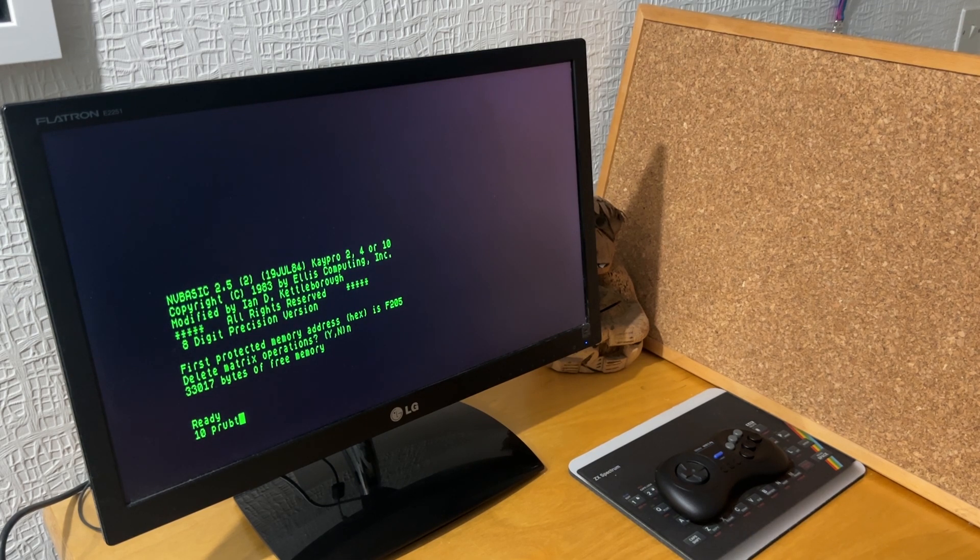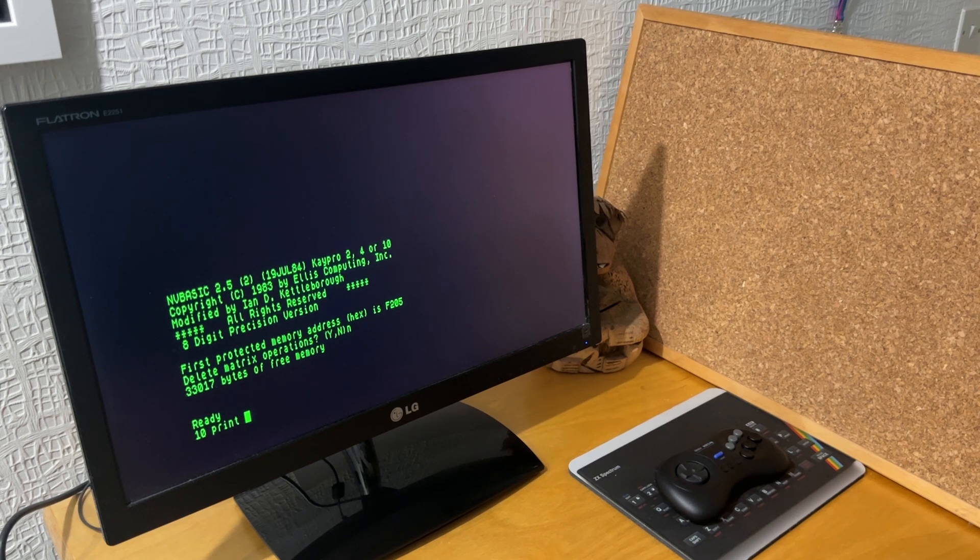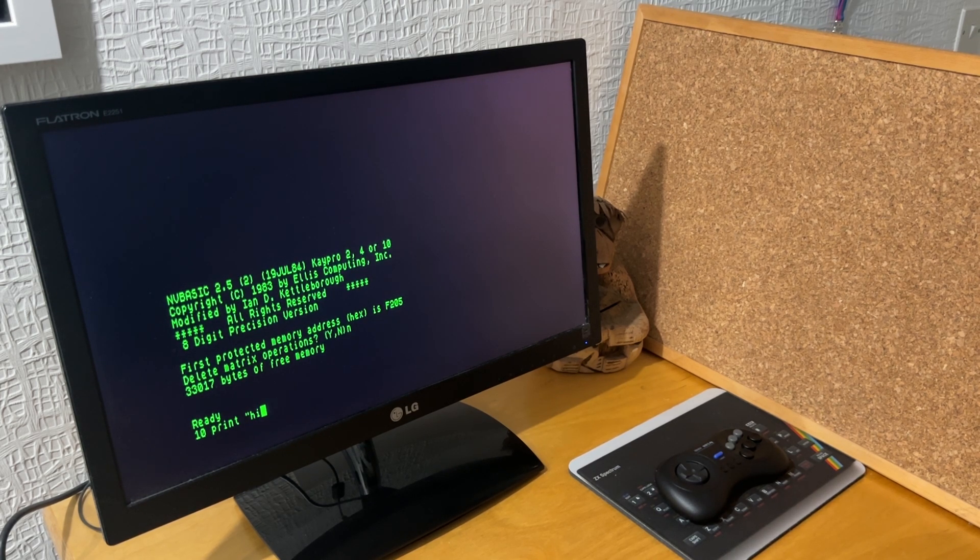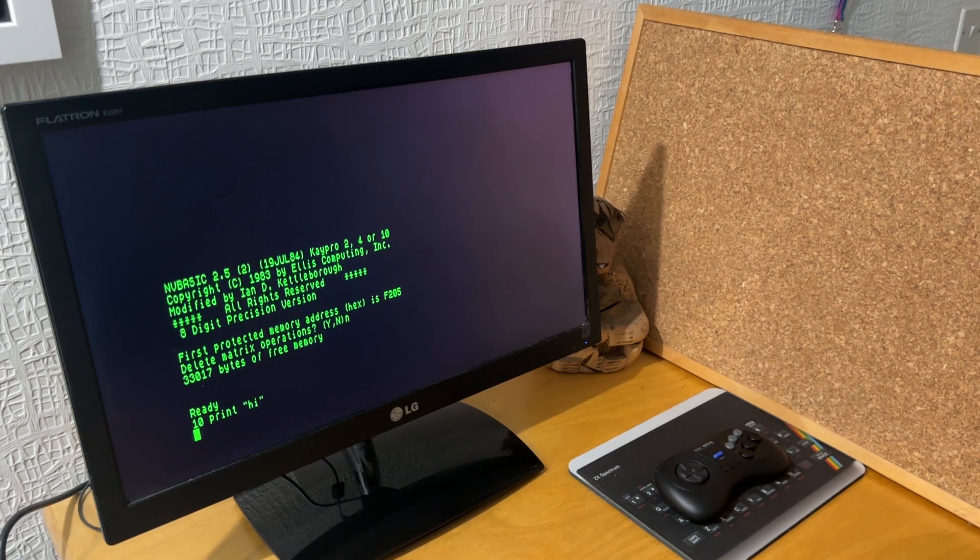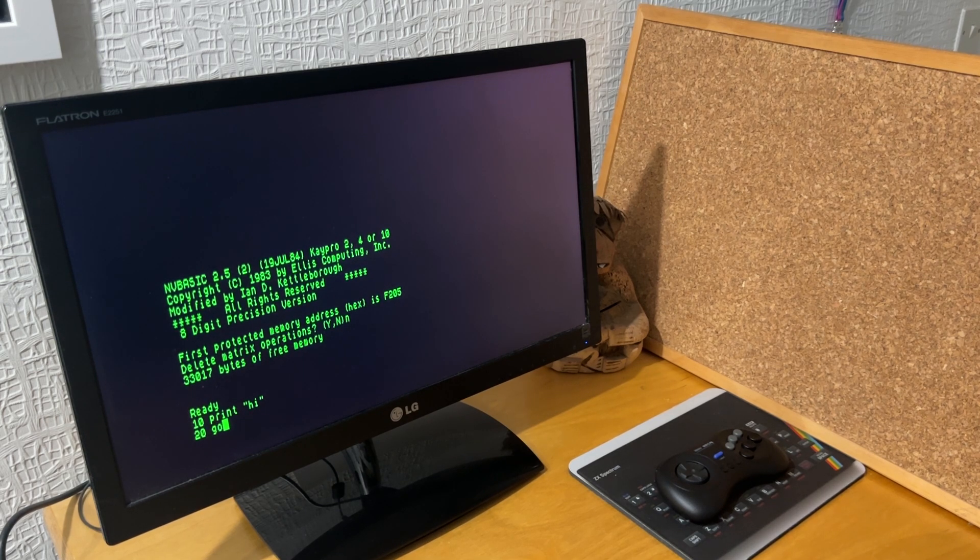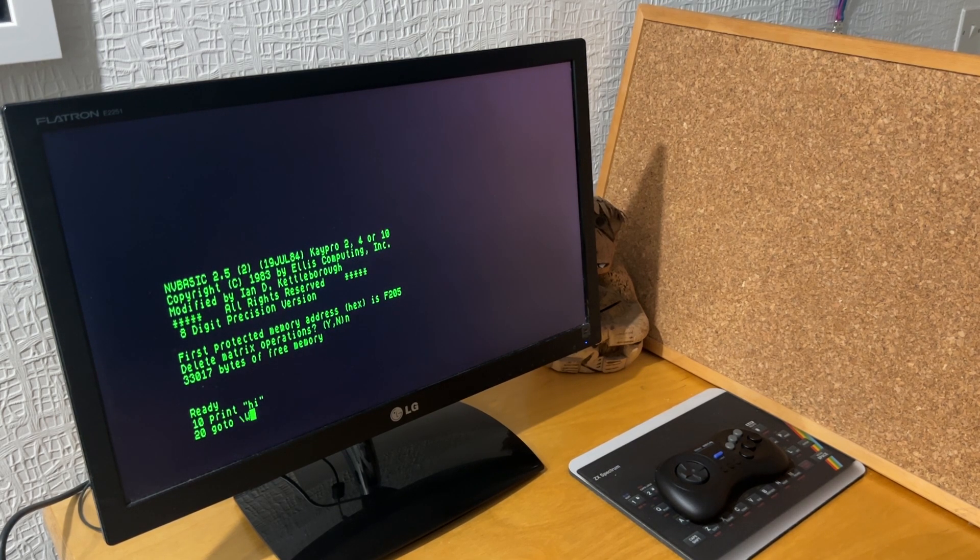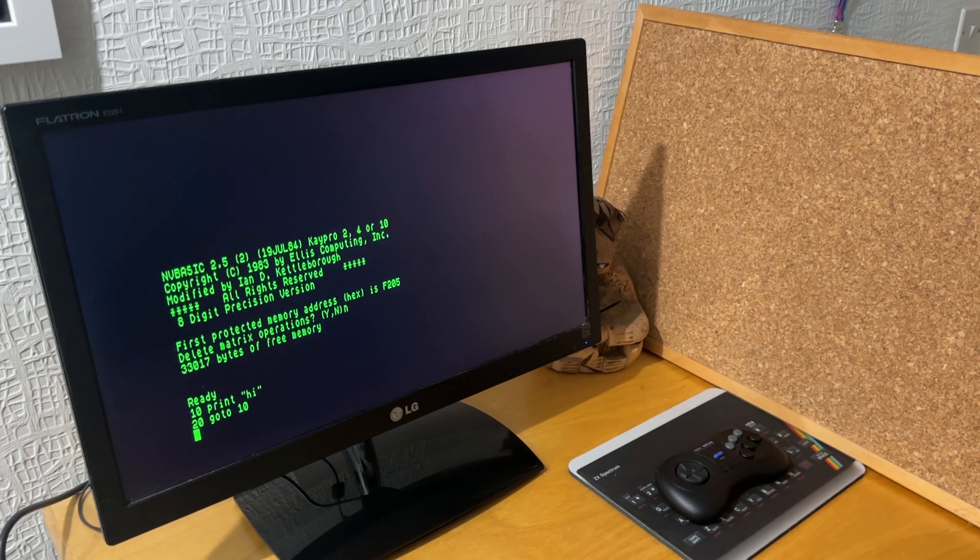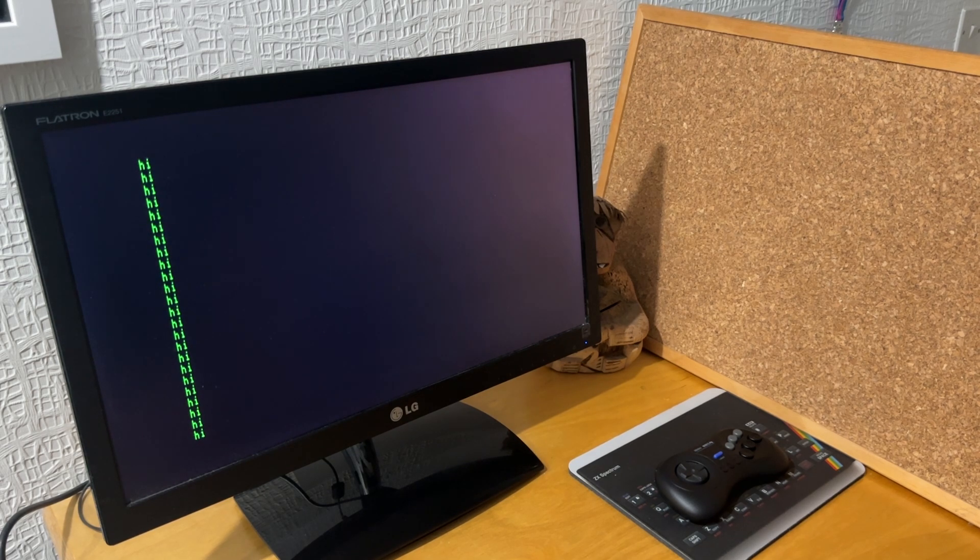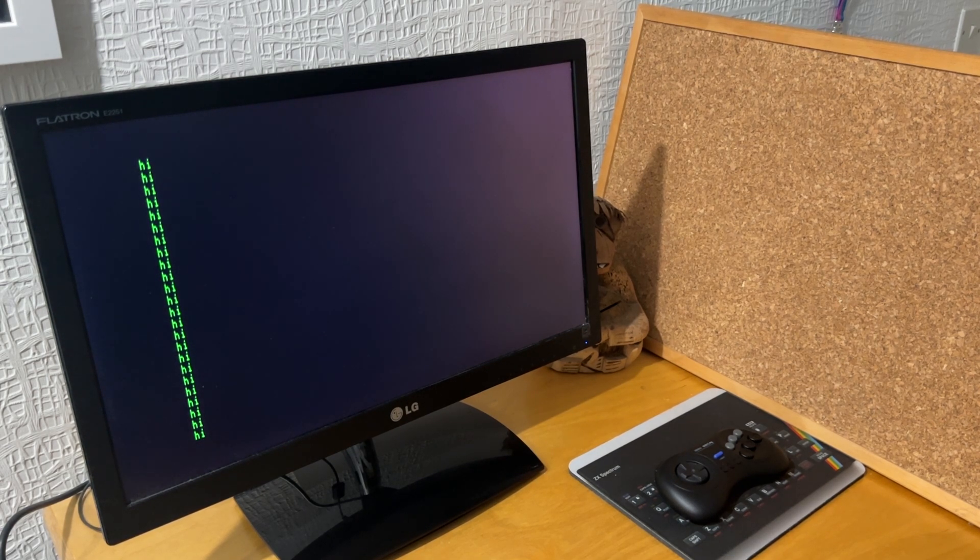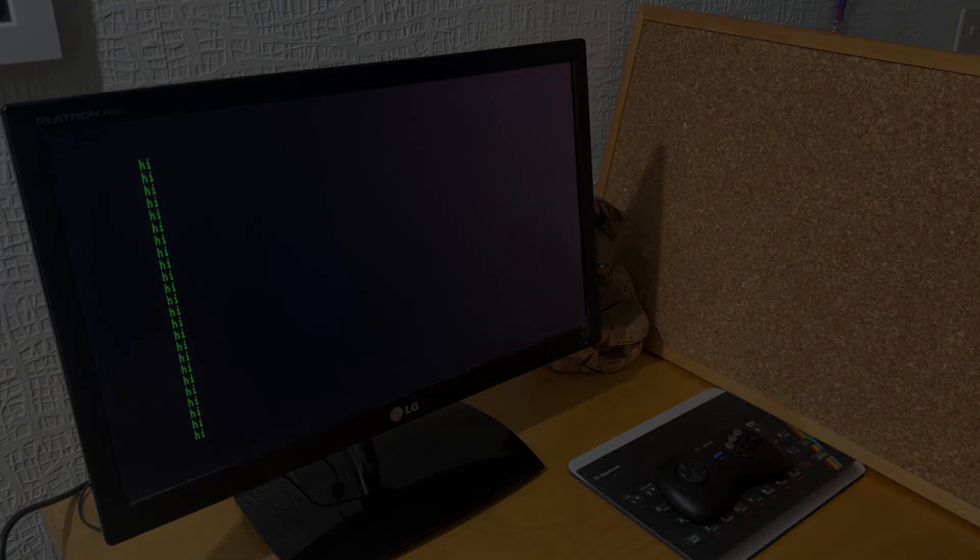So then as a final attempt to get something running, I typed in a print hi program, as you would do back in the old days. And then 20 go to 10, and run that just to see something running. And it worked. So that's as far as I got with CPM on the Next. A fun couple of hours play, and thanks for watching.